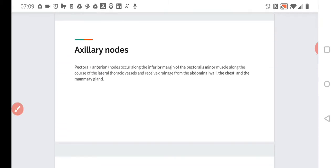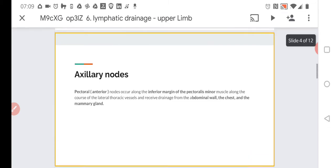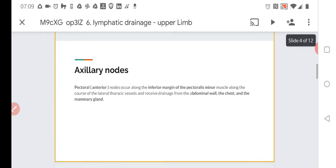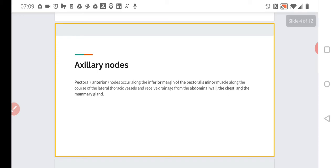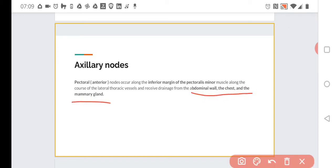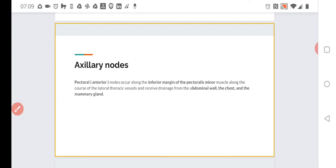Pectoral nodes are along the inferior margin of the pectoralis major muscle on the chest, along the course of the lateral thoracic vessels. They receive drainage from the abdominal wall, the chest, and the mammary gland because those are generally most of the chest part of the axilla. So they get from this area, from the chest and the abdominal wall.